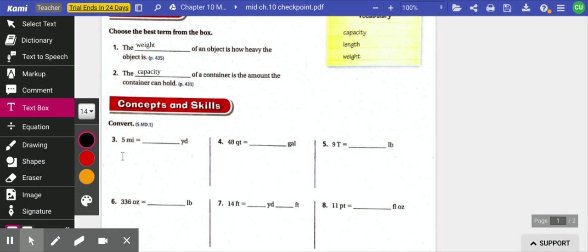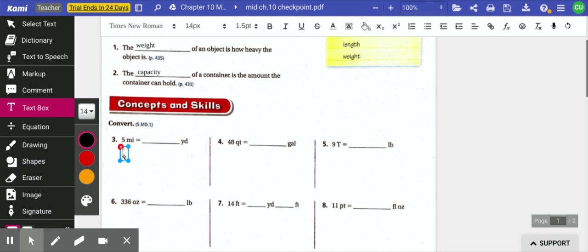So 1,760 yards equals one mile. I'm sorry, I'm going to multiply that.